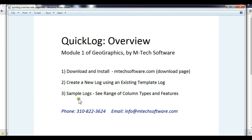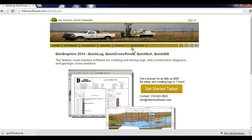Then I'll show some sample logs which illustrate QuickLog's range of features. With this information, you will be able to see whether or not QuickLog can be used to produce your specific log format. We are confident that it can, but if you are unsure, please contact us. To fully test QuickLog before purchasing, please download the free Geographics demo at mtechsoftware.com.